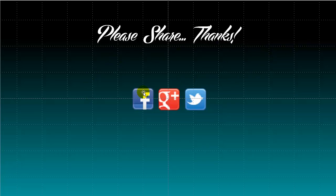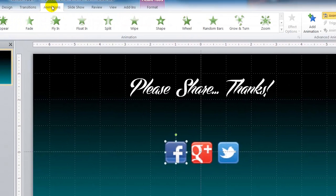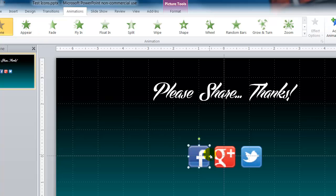So the next thing that we need to do is we need to add animation to these three images. So I am going to click on the first image and up at the top of the screen here I am going to click animations. And I am going to choose an animation for this file.